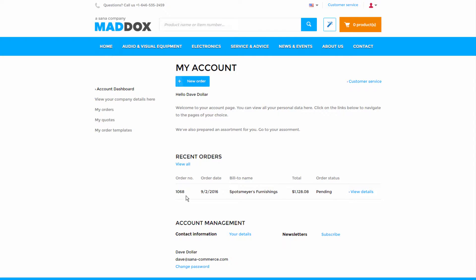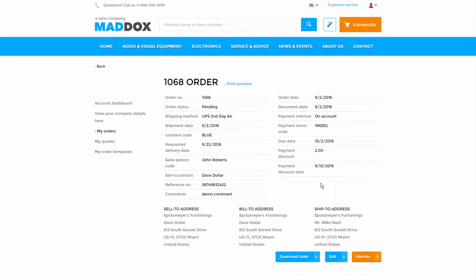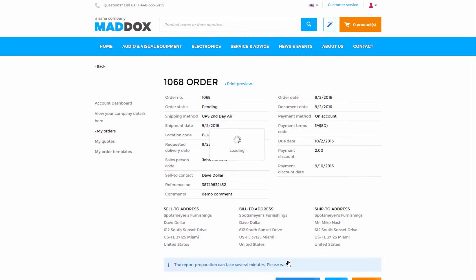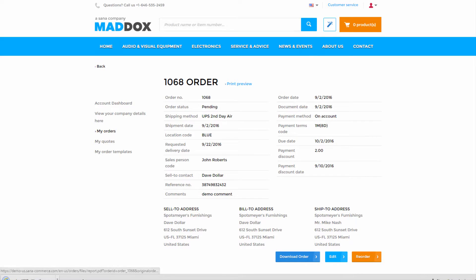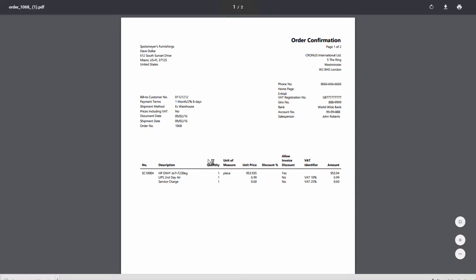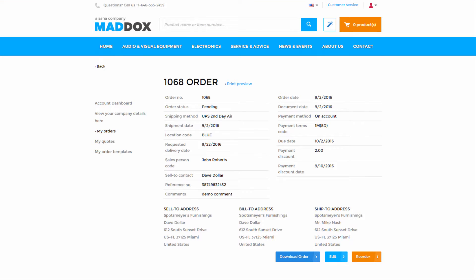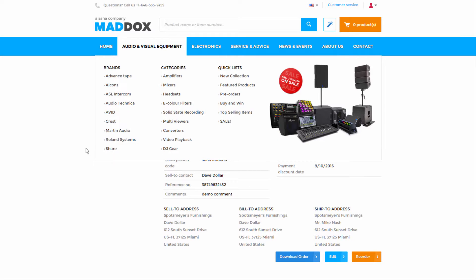This is the SANA demo store. If you go to the order history and open the details of any order, there you will be able to download the printable sales order report. This is the PDF file generated by Microsoft Dynamics NAV.